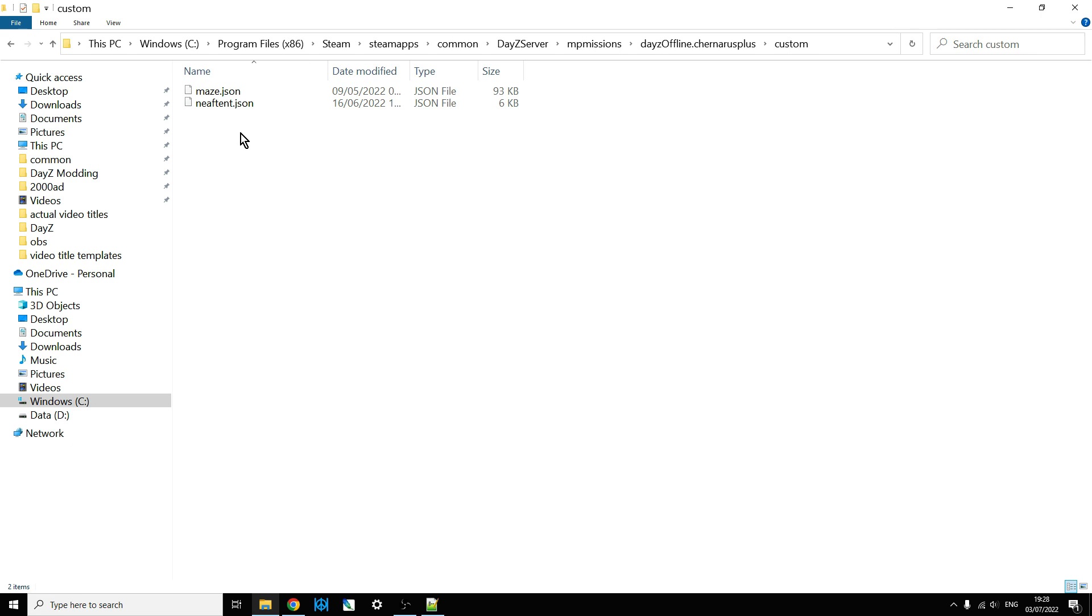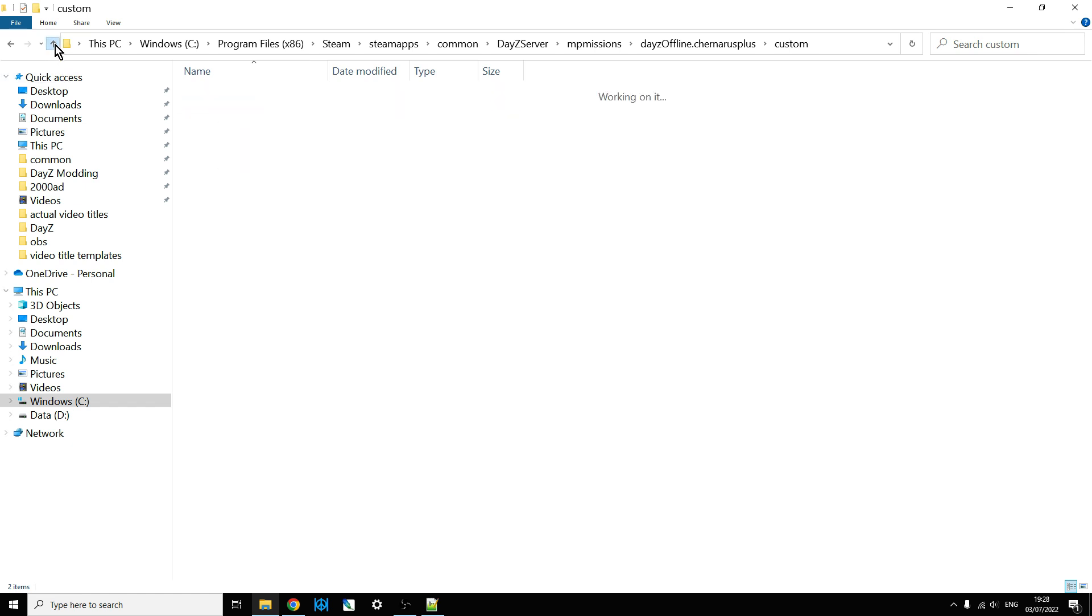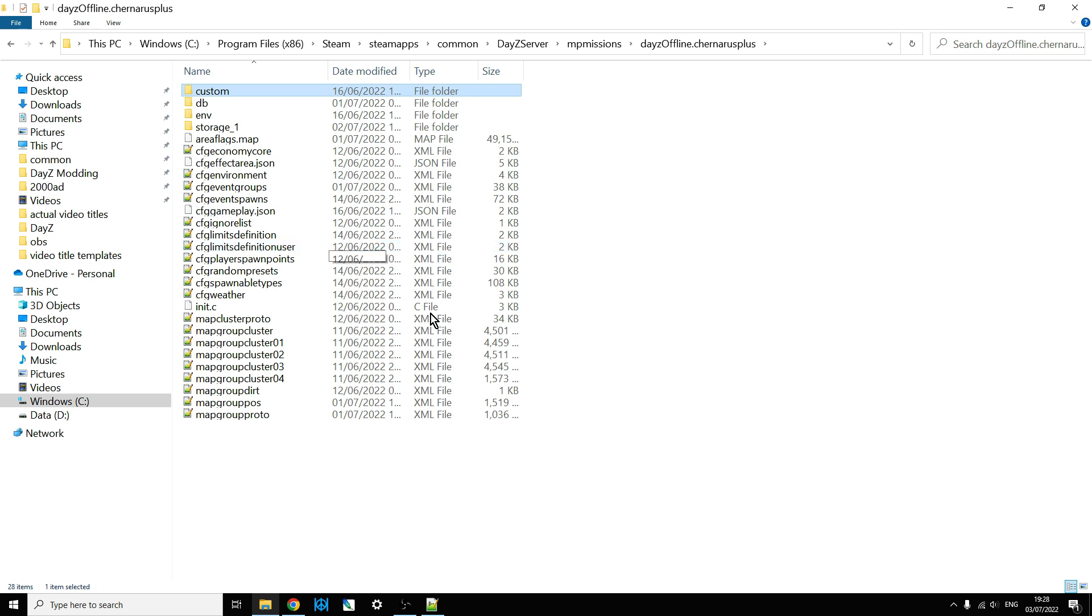Also, it helps to keep the files in a separate nice location where they're going to go. So we've got maze.json there, and northeast airfield tent.json there. So they're in the right place.